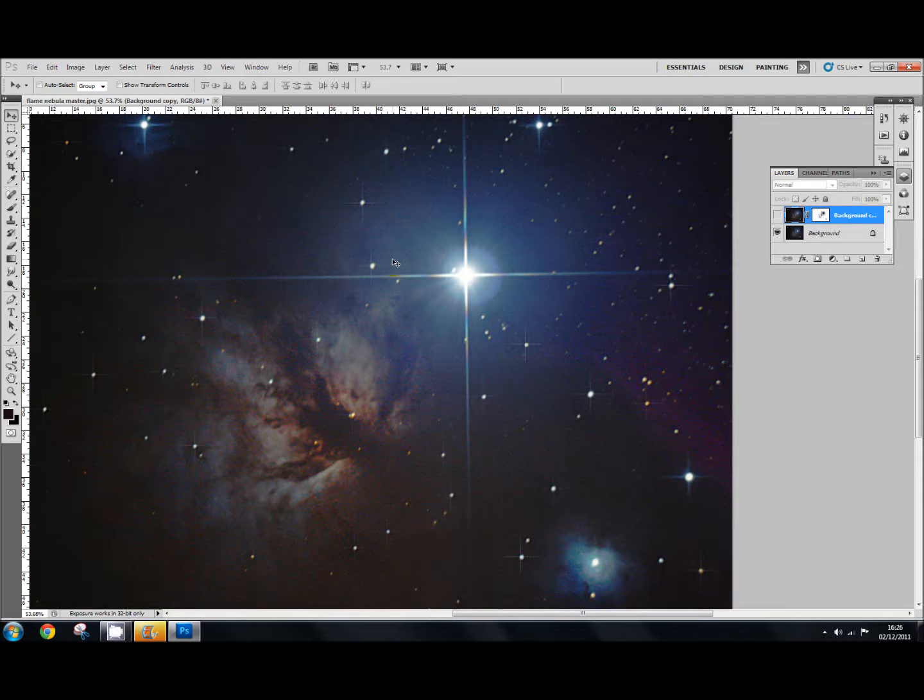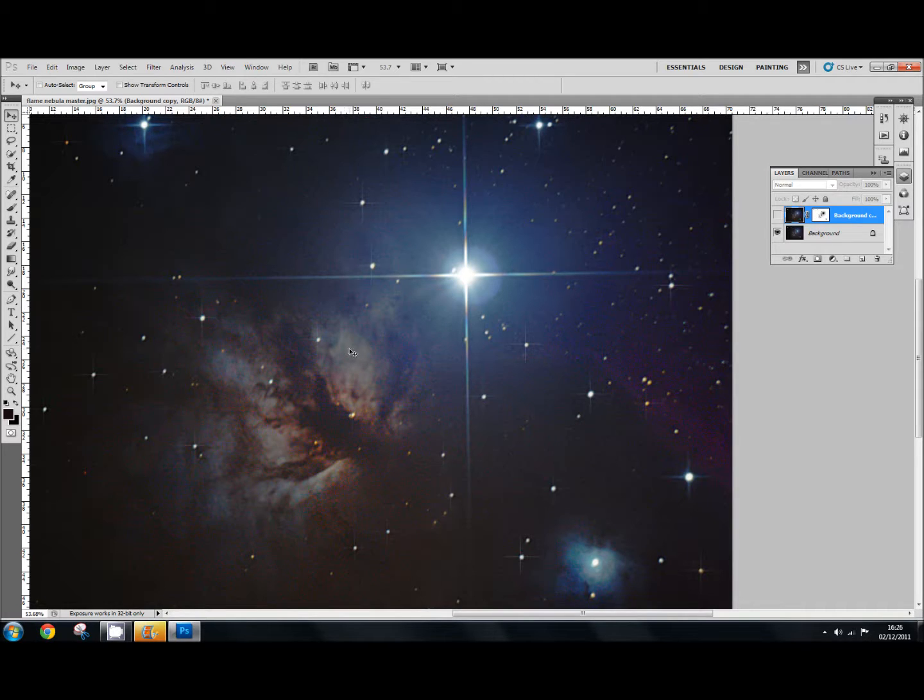Hello again and welcome to yet another tutorial. This time I want to look at reducing noise and using the inverted layer mask. Now often when you get your photographs up you get noise on them which is a fair old pain.